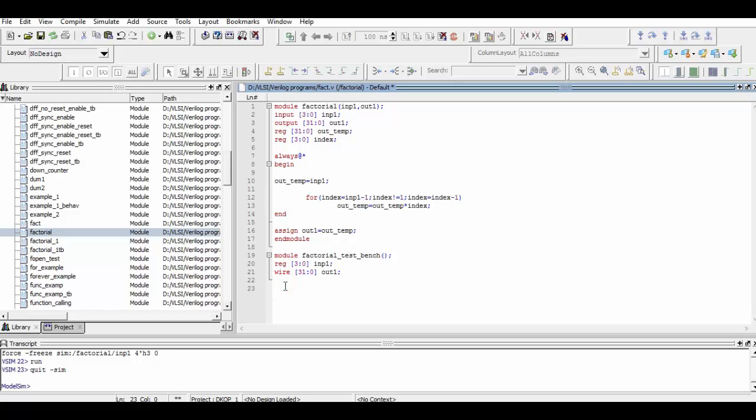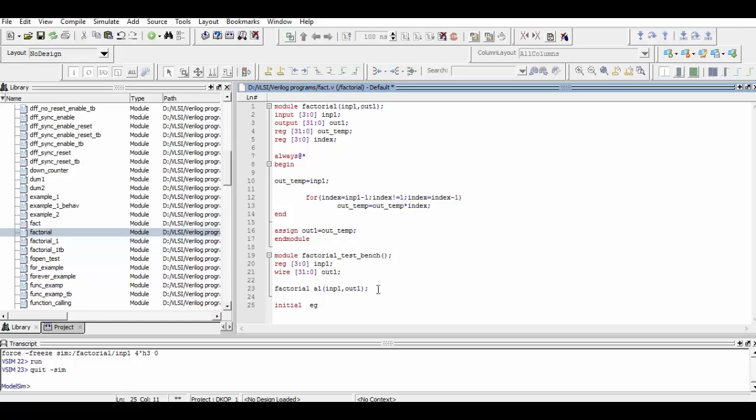Now we will type the dollar monitor system task command in order to monitor various values of input and output. The syntax of writing it is shown here.